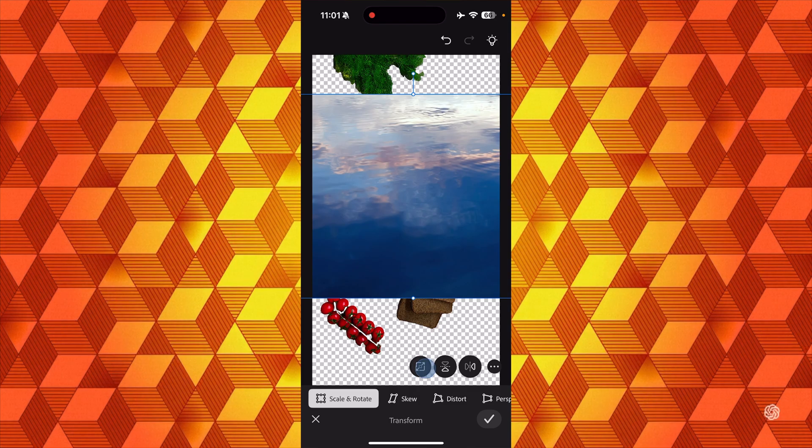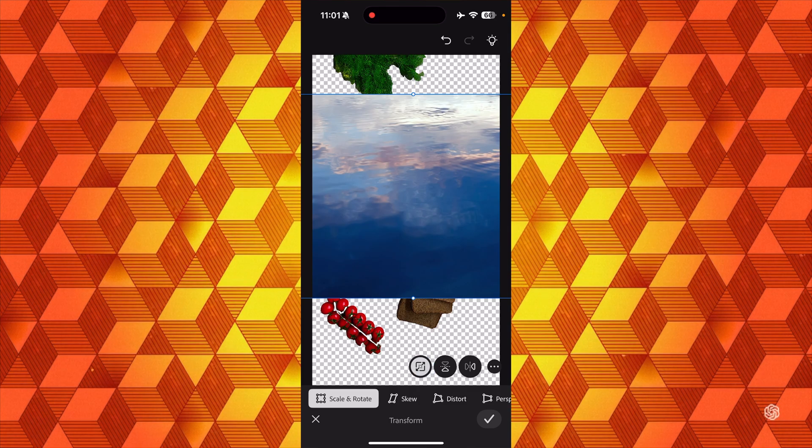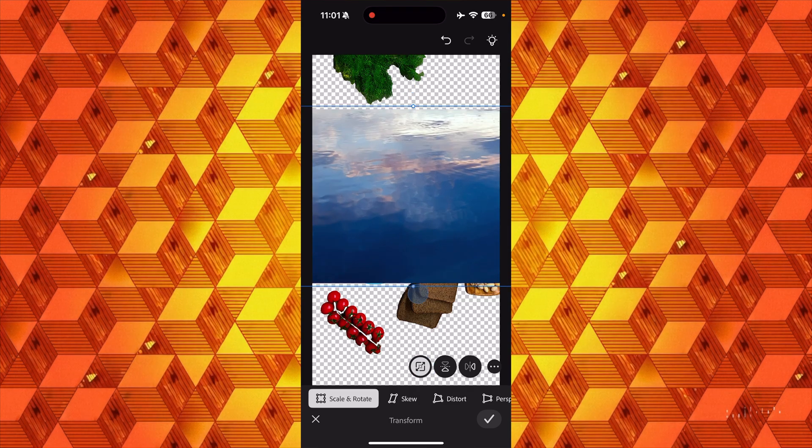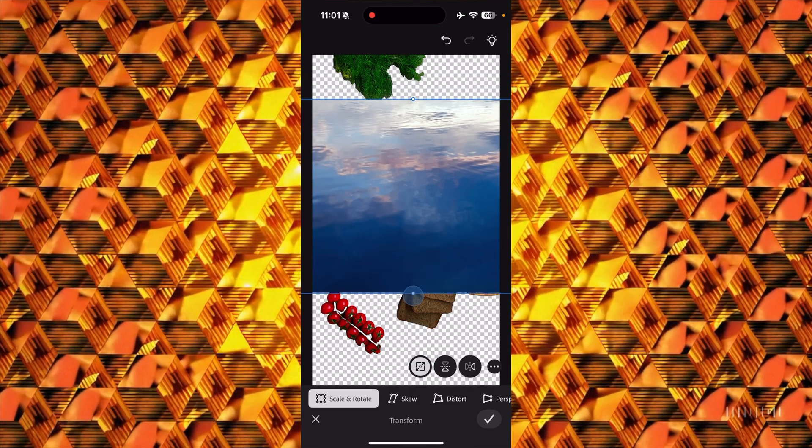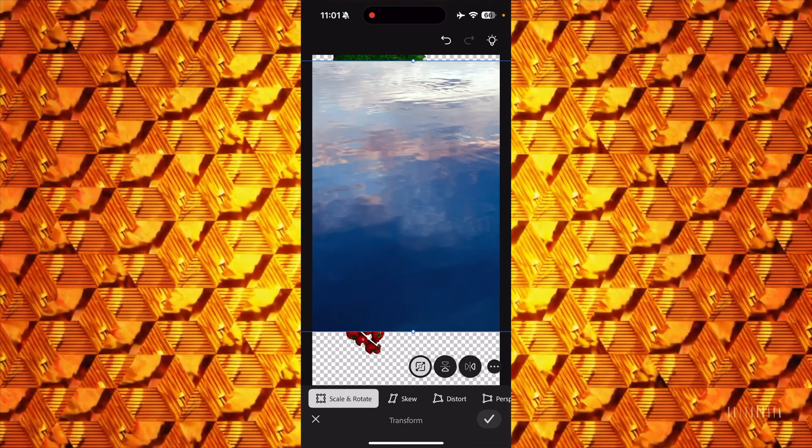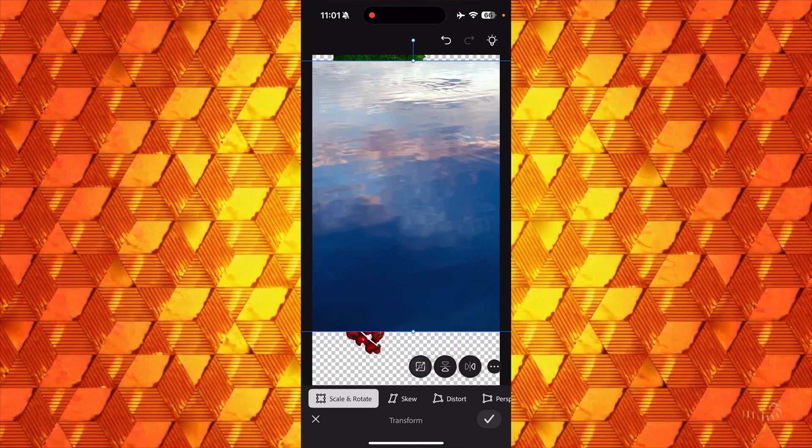If you want to scale proportionally, you would think you tap this little guy right there, but that just scales proportionally with respect to the center, which may not be what you want to do.